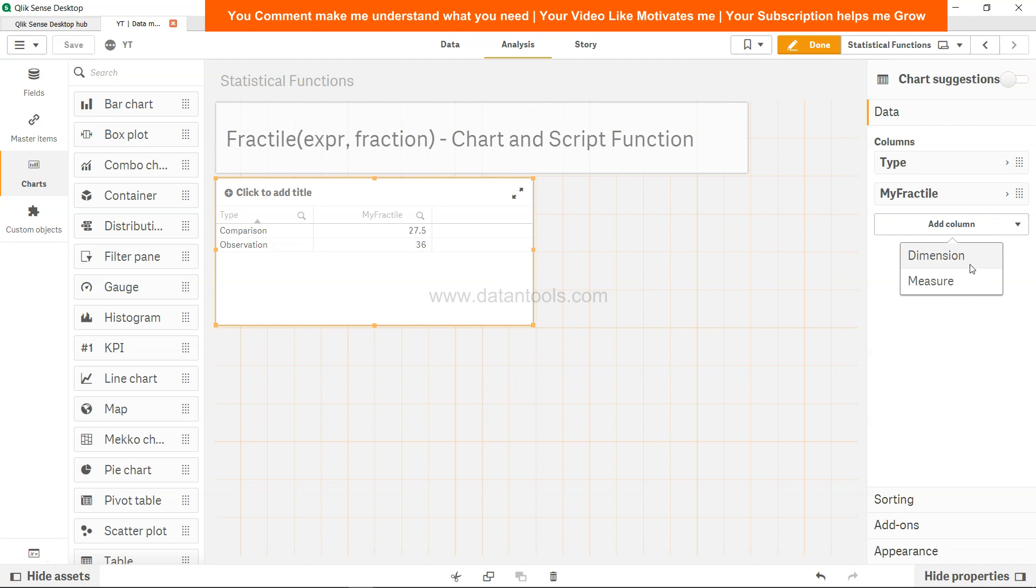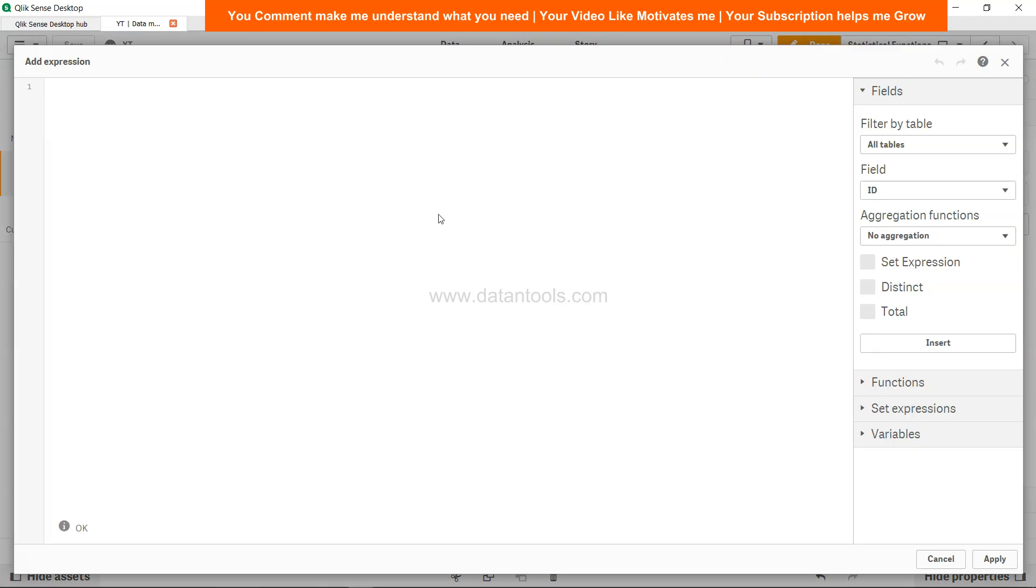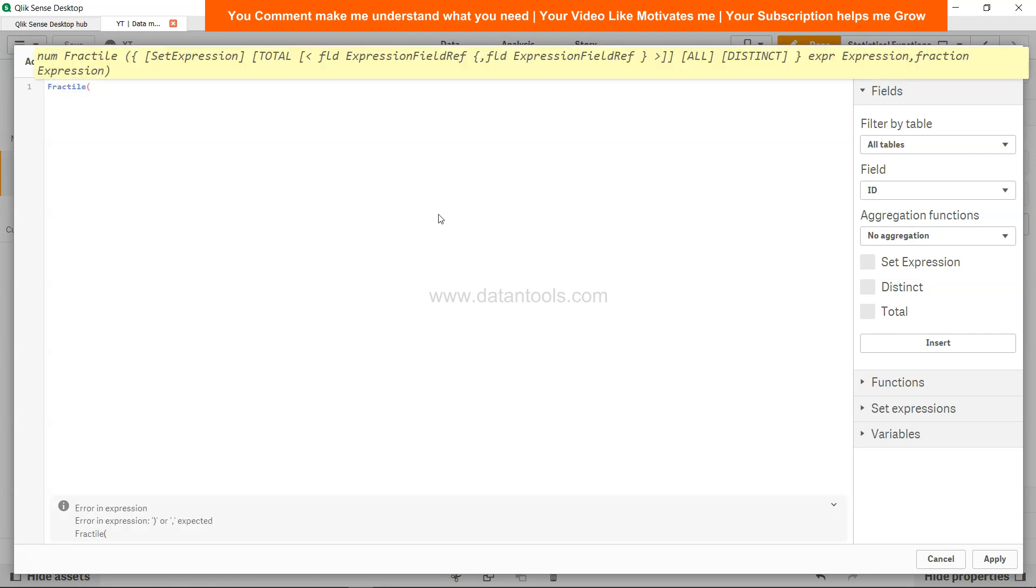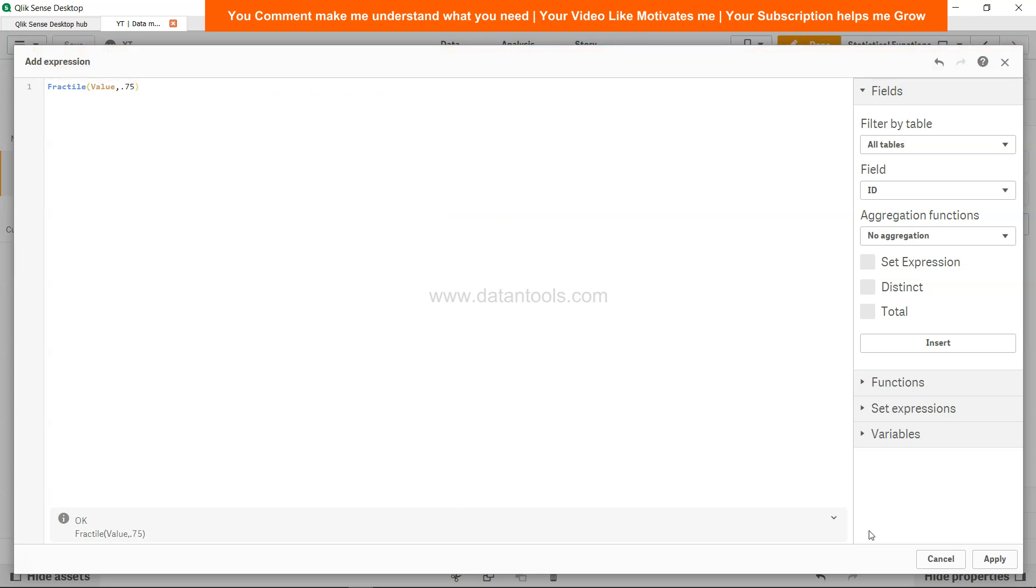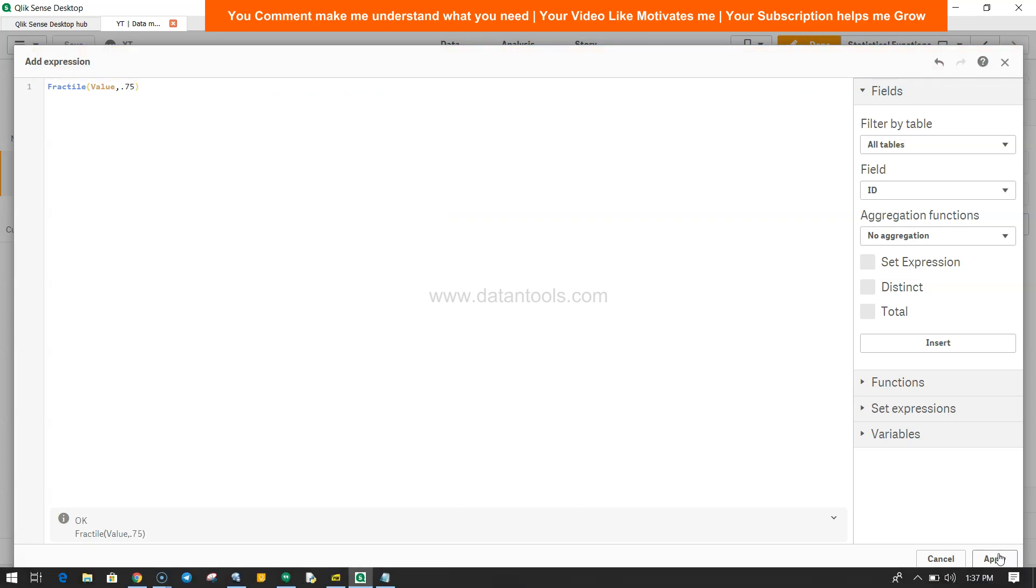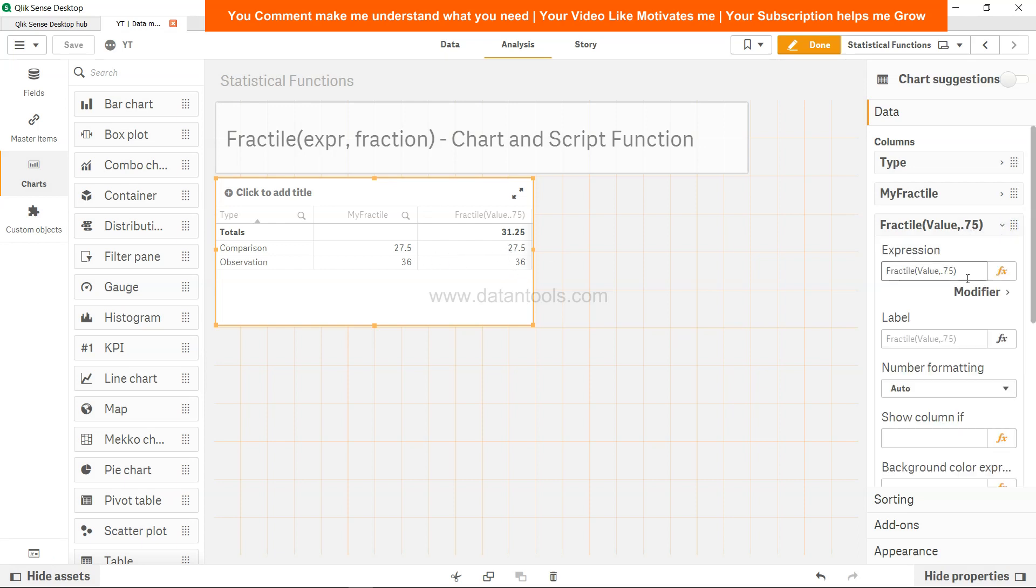The value under the comparison is 27.5, and the same thing you can do it in the front end as well by clicking on measure, but not the dimension because this will be part of the measure. So we can say fractile, and then we will say value, alright, and 0.75.